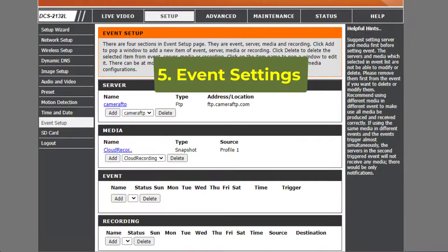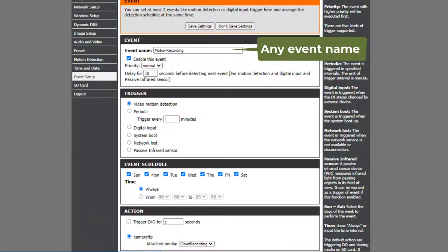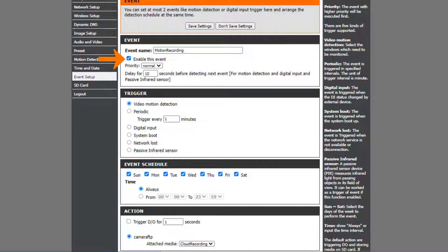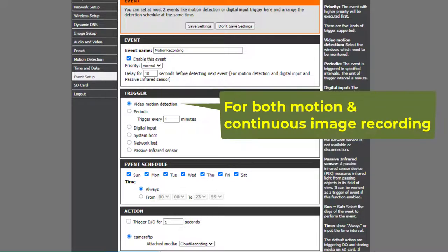Fifth, Event Settings. Click Add in the Events section, then enter an event name. It can be any name. Enable this event. For Image Recording, set the delay seconds based on your service plan's upload frequency. Select Video Motion Detection for both motion and continuous recording. Please note continuous recording requires 100% motion sensitivity.